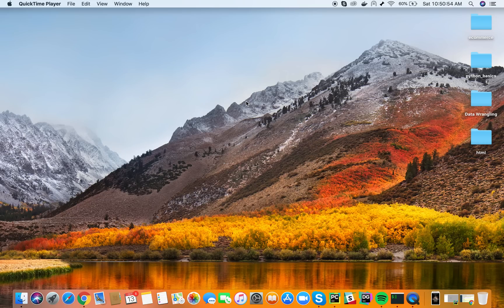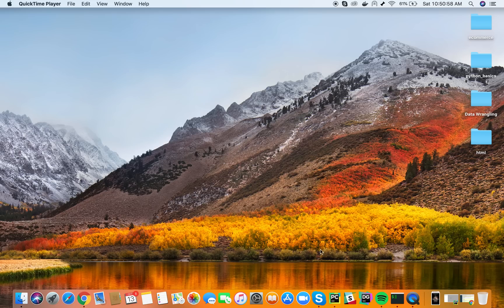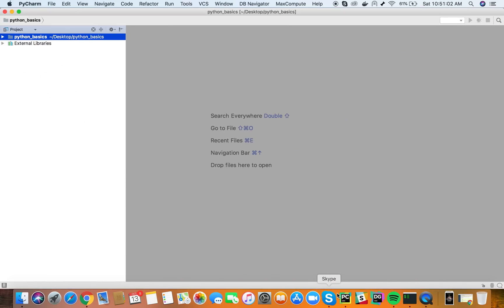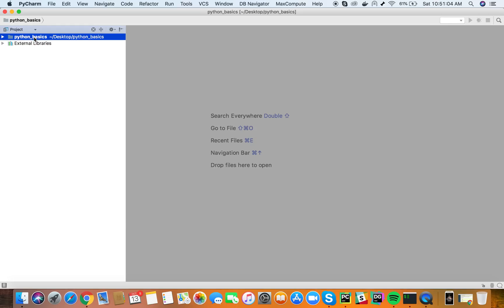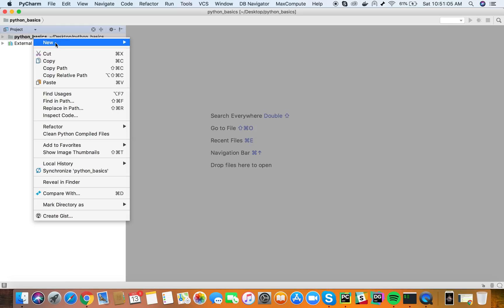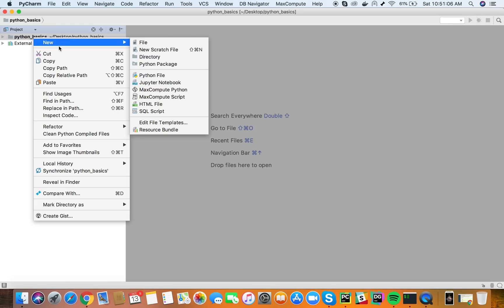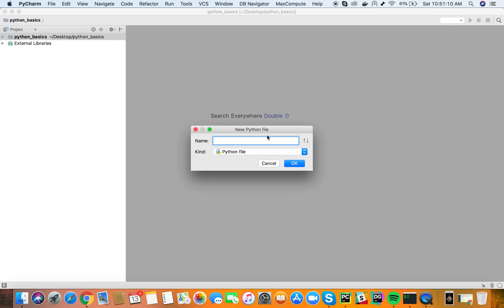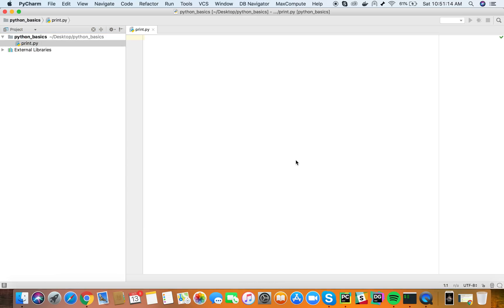Now we all know hello world is the first code that every beginner programmer writes. This is the first program. So let's try to write a hello world program. I am using an IDE called PyCharm. I usually use this IDE to write my codes. Let's just call it print.py.